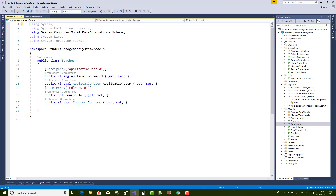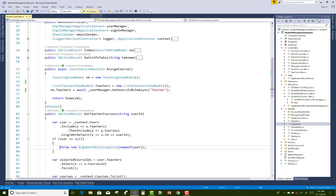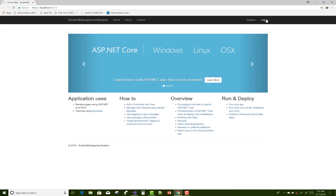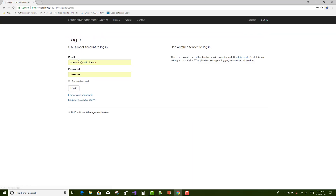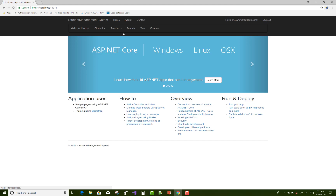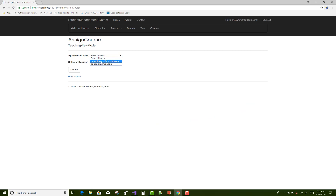Let's see how the teachers table is modified. First of all, check the UI between the ApplicationUser and the Courses. A teacher can have multiple courses selected. When we assign any courses to the teachers, select a teacher first — there are two courses already assigned, and another one you can assign.